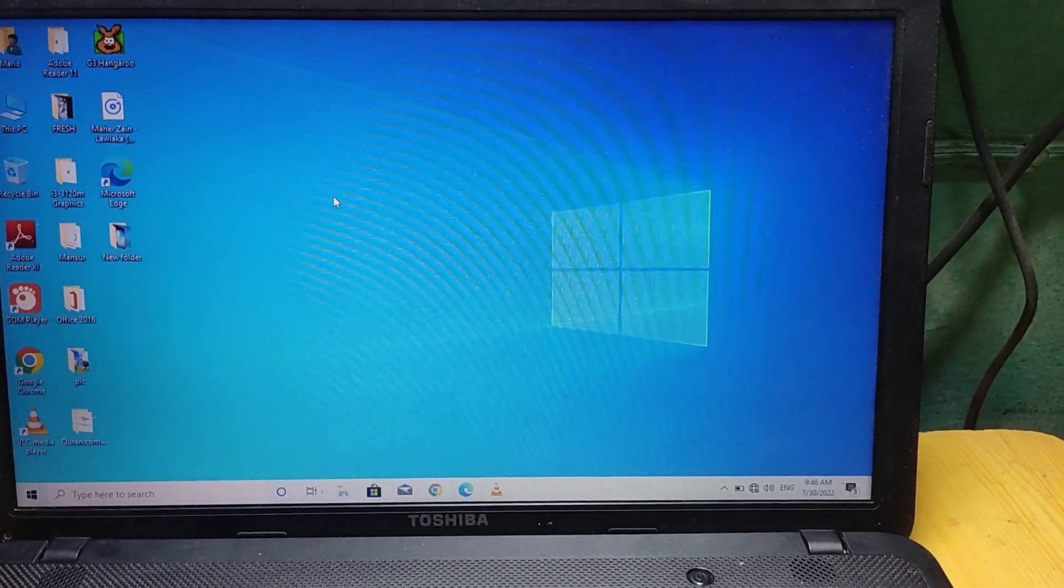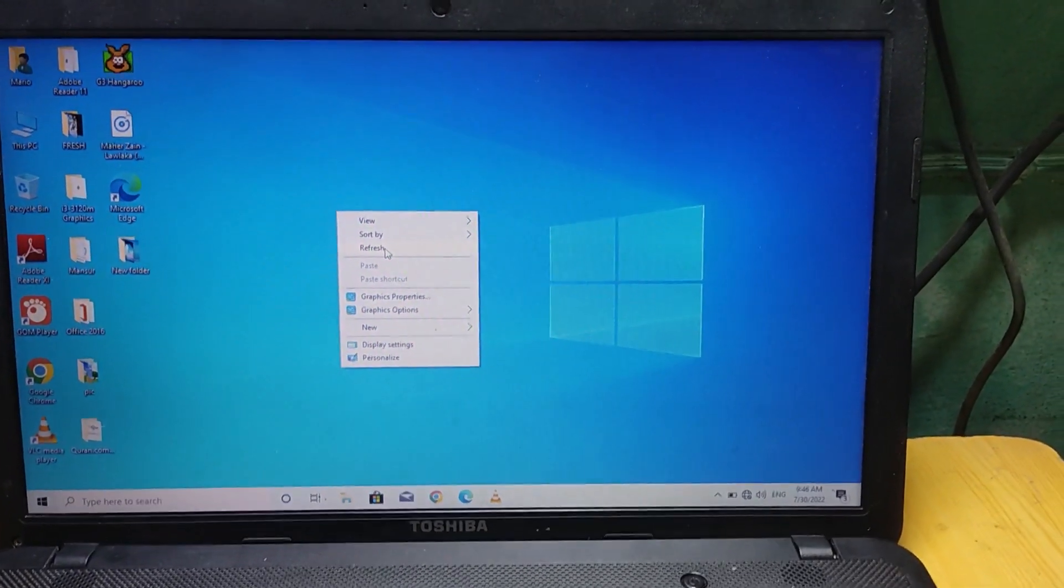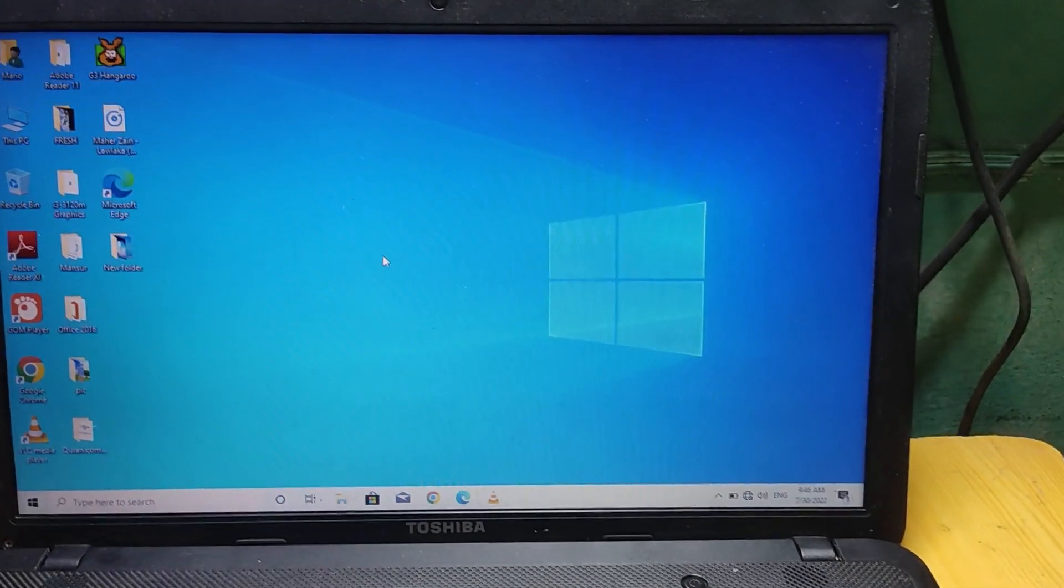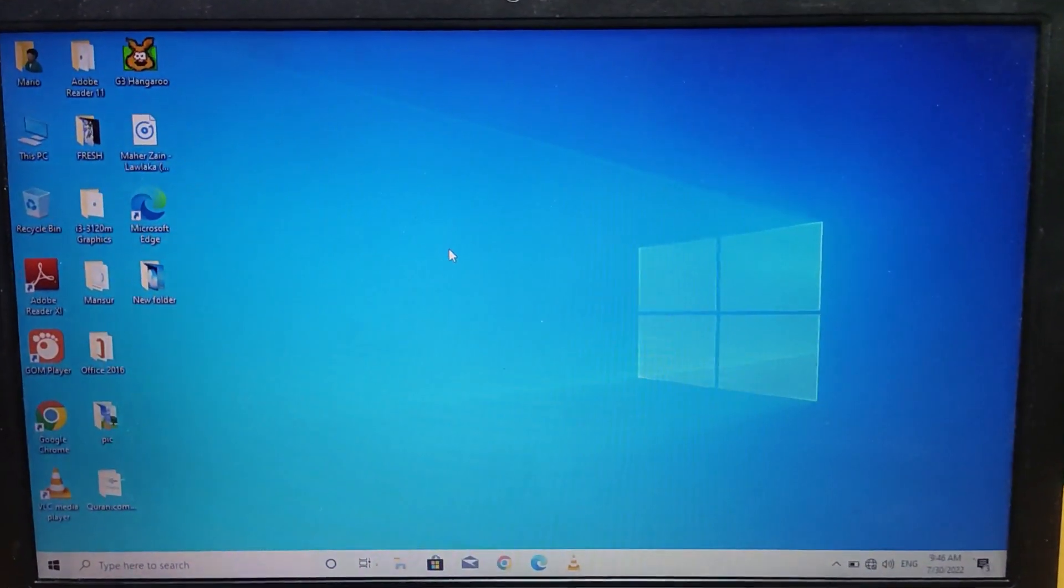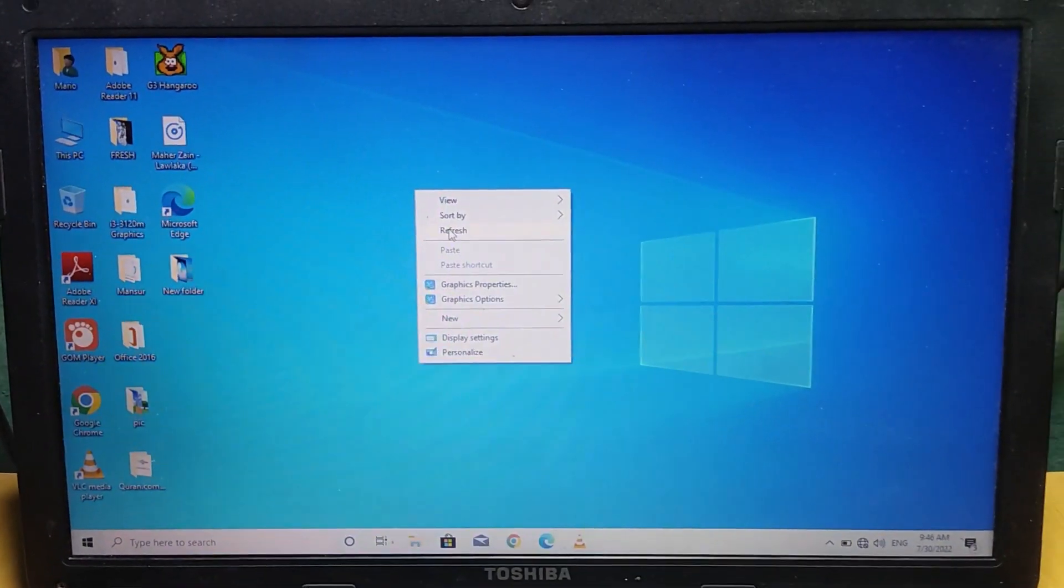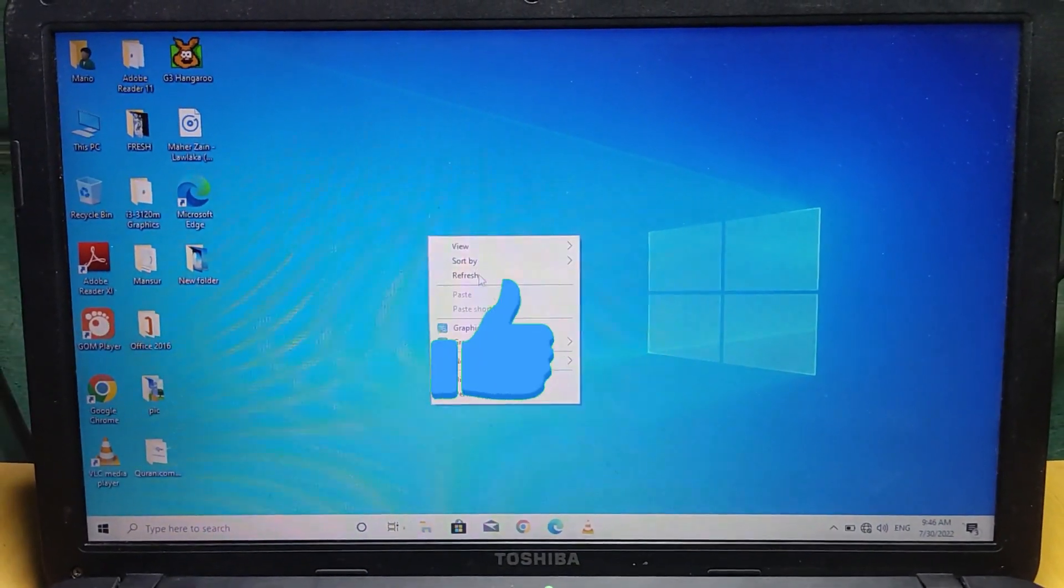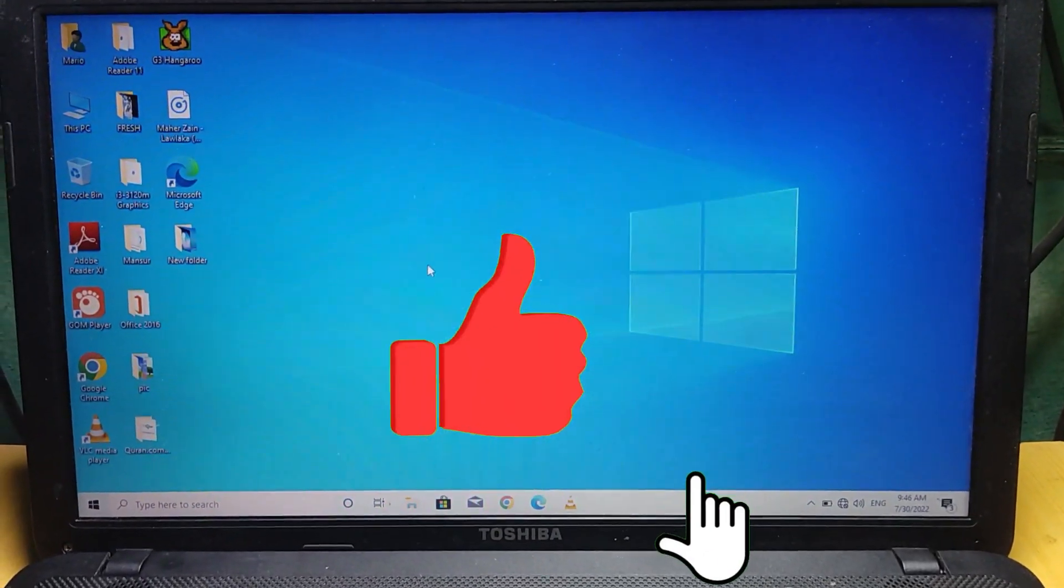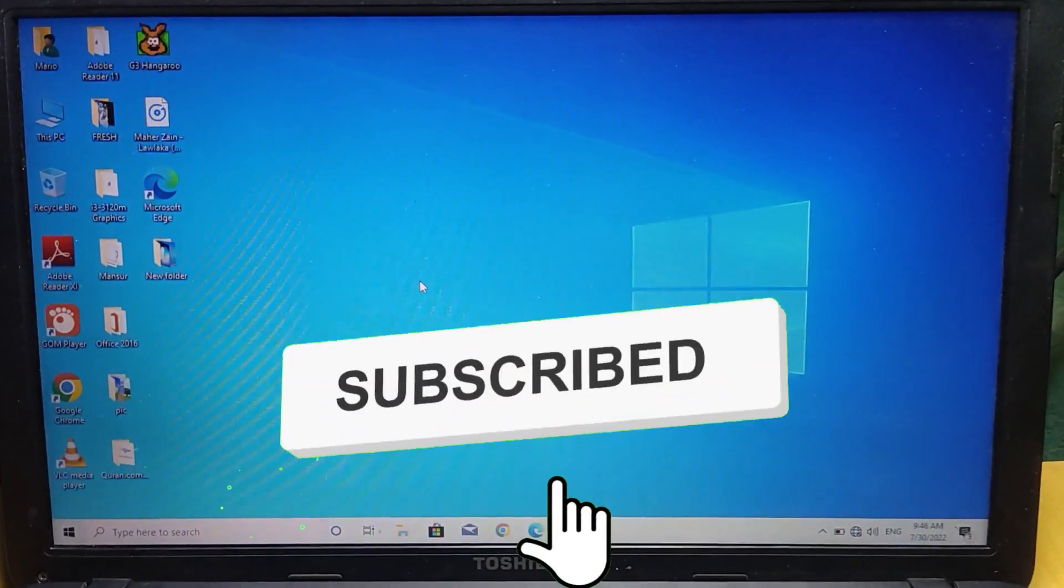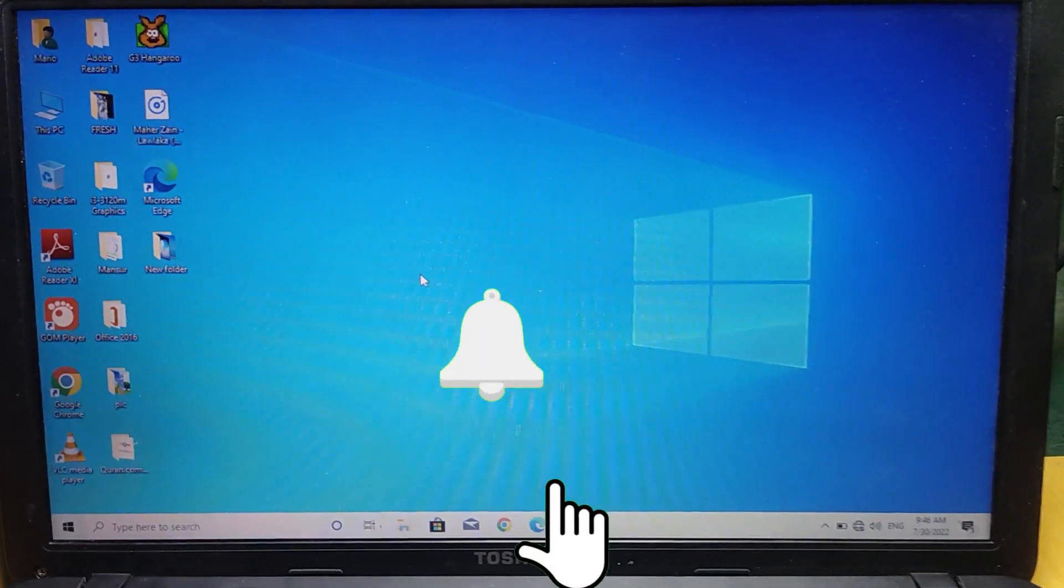If this was helpful, kindly leave a like and hope you guys find this video helpful. If you are new to the channel, please do subscribe. Thanks for watching, see you in the next one. Peace.